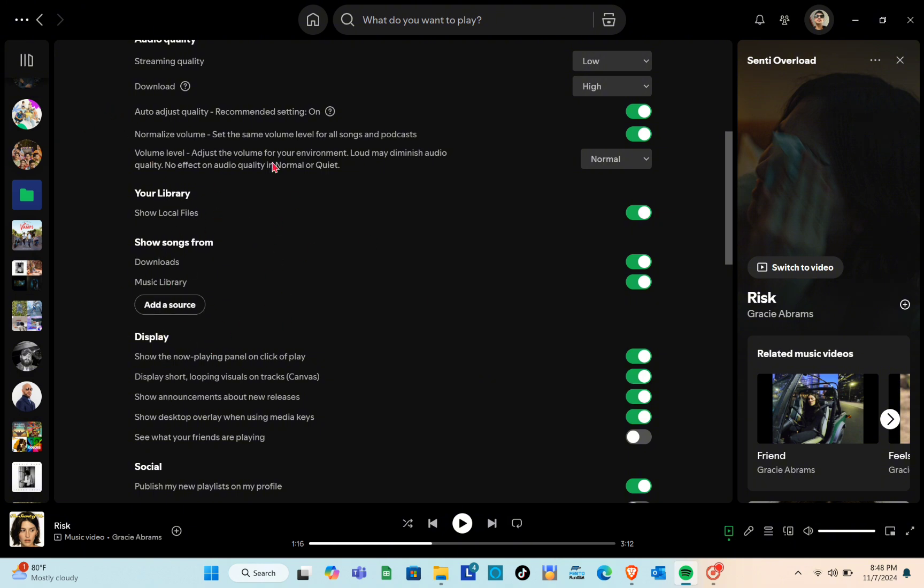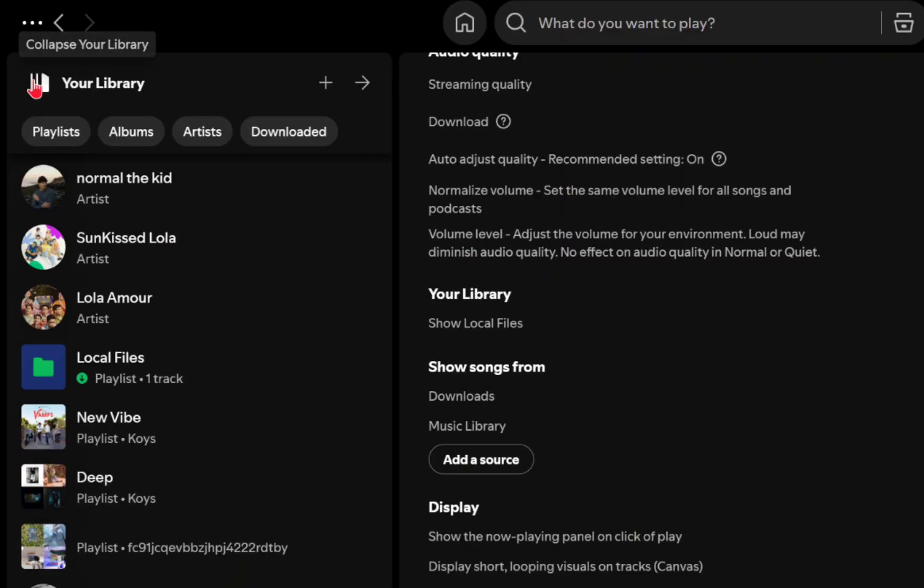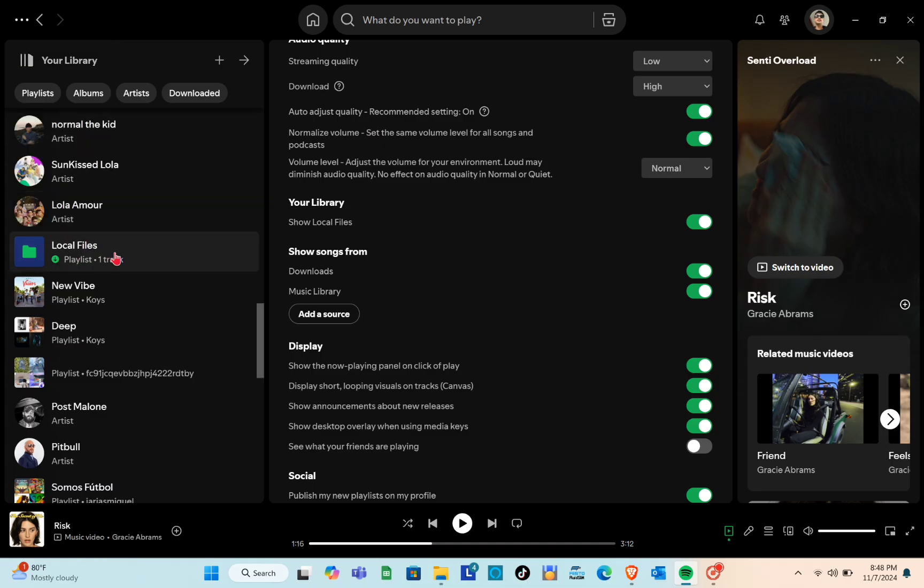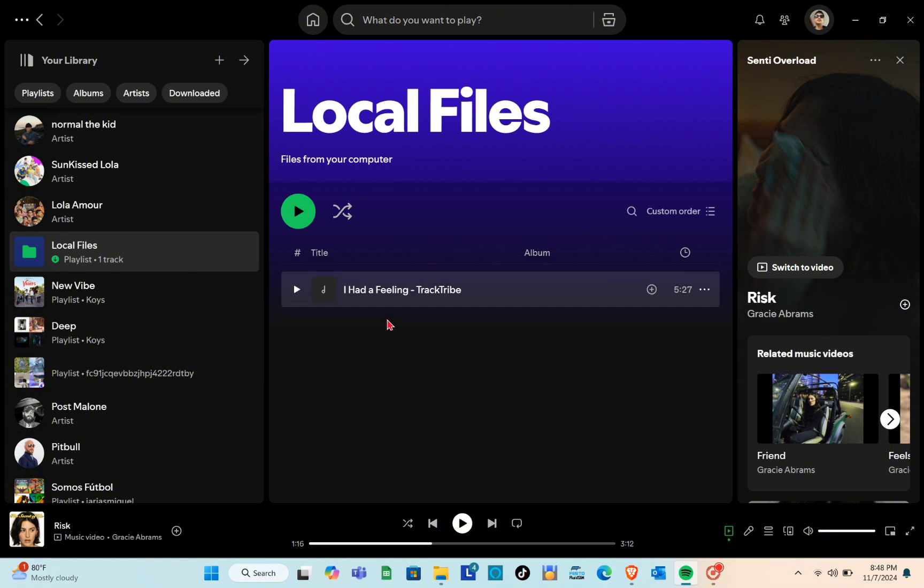With local files enabled, go to your library in the top left corner of Spotify and select Local Files. Here, you'll see all the audio files Spotify has found on your computer.